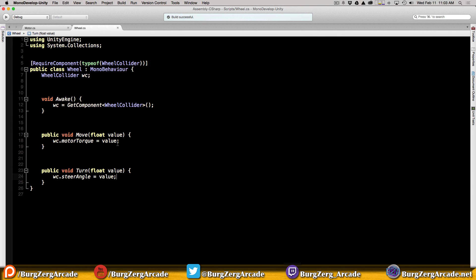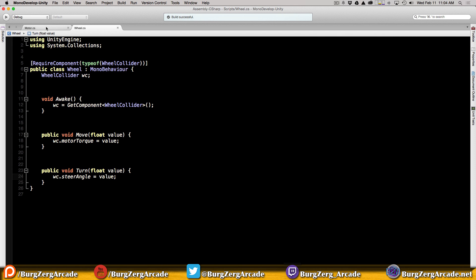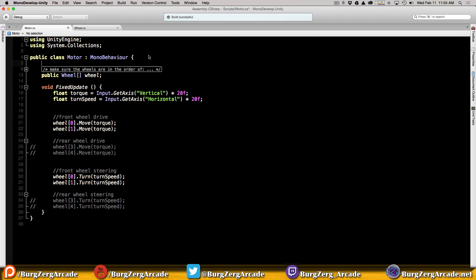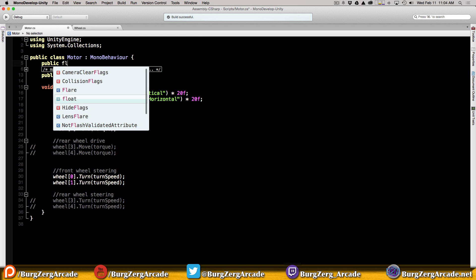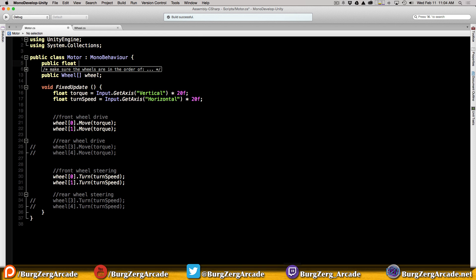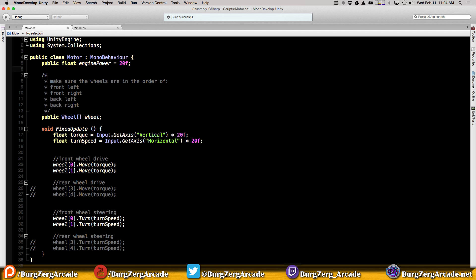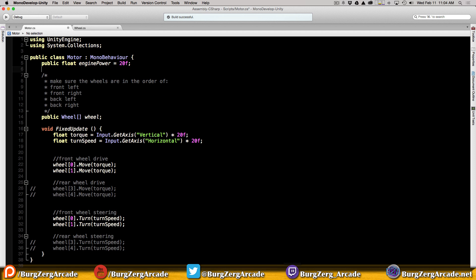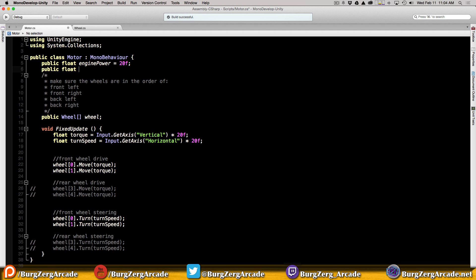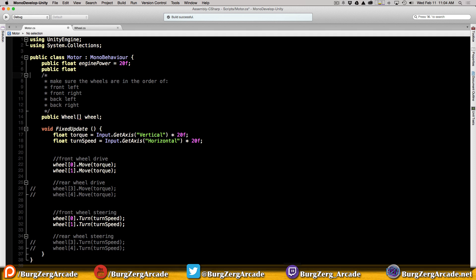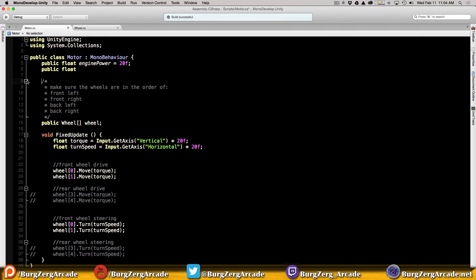Next up, let's get rid of those magic numbers we have in the motor. I'm going to create two public floats. One is the amount of power from the engine, so we'll call it engine power until I figure out what the real technical name is. I'm going to keep the values the same for now that we've been using.